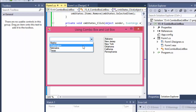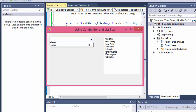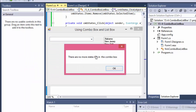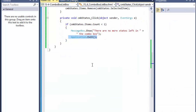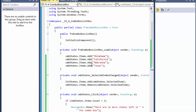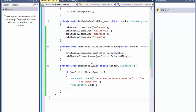When I run it again and move all the states to the list box — so the combo box is empty — I click it, the message pops up: 'There are no more states left in the combo box.' I click OK and the program exits.